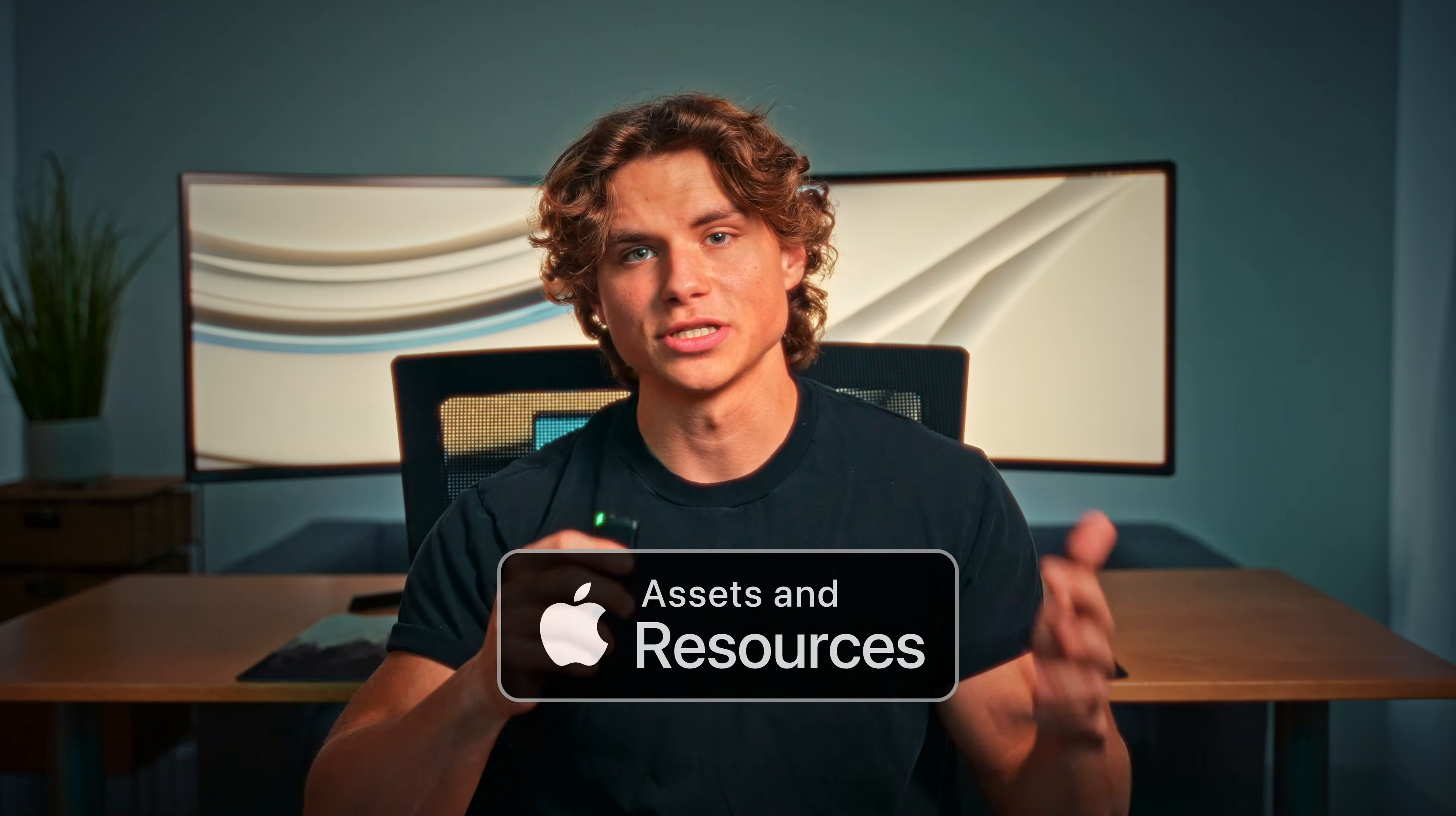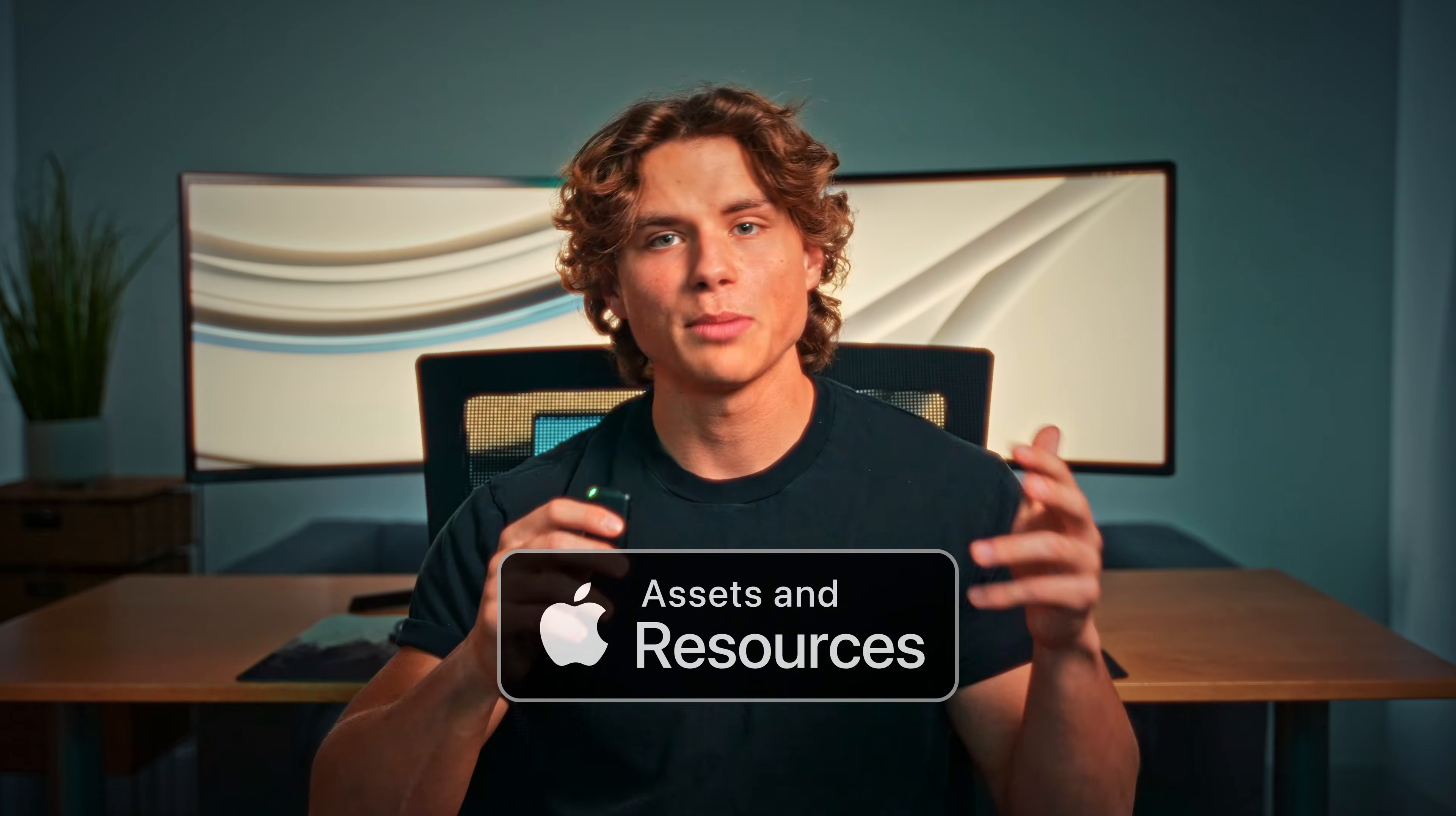Now we're on to assets and resources. No Apple inspired edit is complete without premium assets. Here are two must have resources.